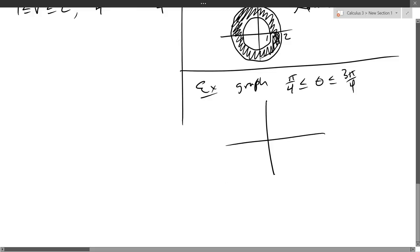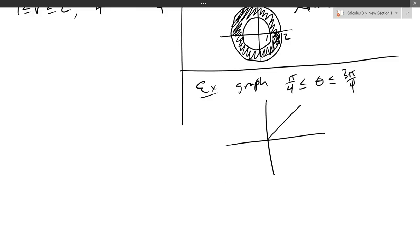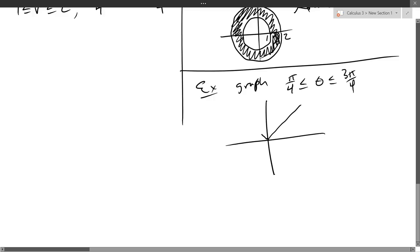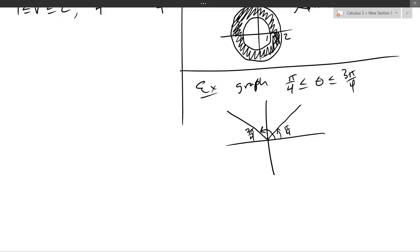Pi over 4 is easy to graph — that is the halfway stop in quadrant 1. 3 pi over 4 is easy to graph — that is the halfway stop in quadrant 2. If we label pi over 4, that angle will be 3 pi over 4. There is no restriction on r, so r could be 0, r could be positive, or r could be negative.